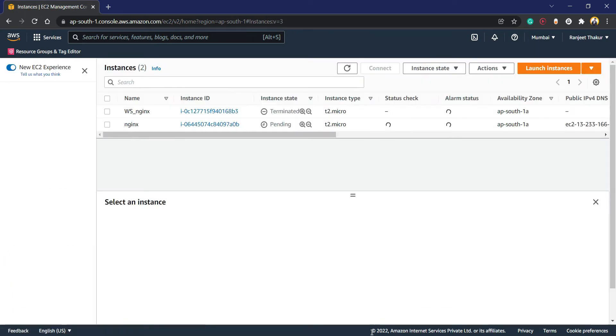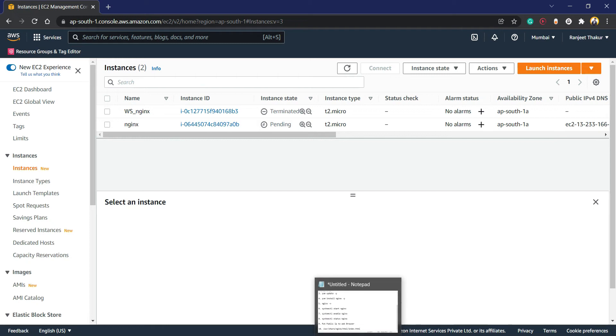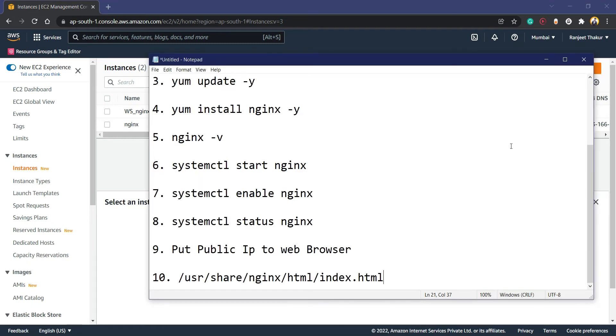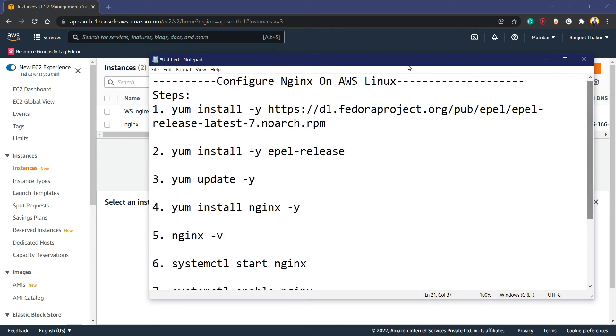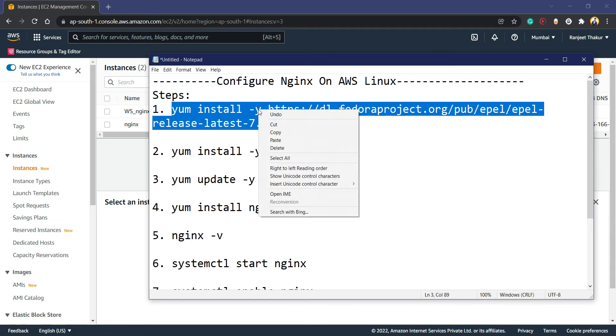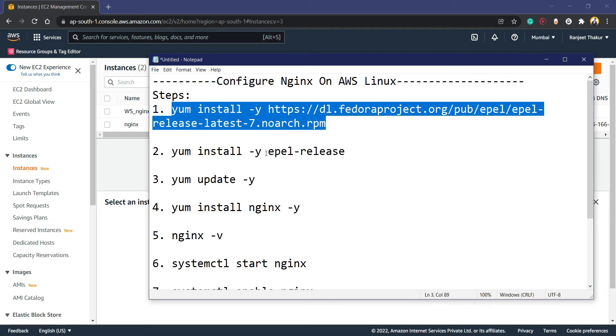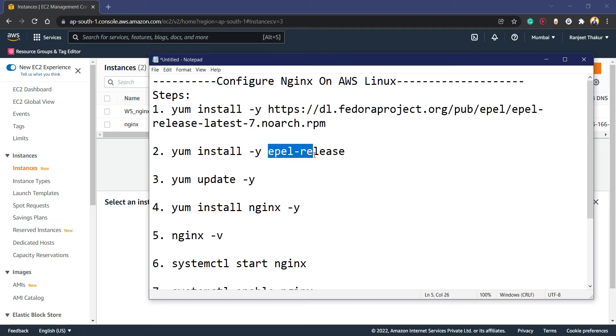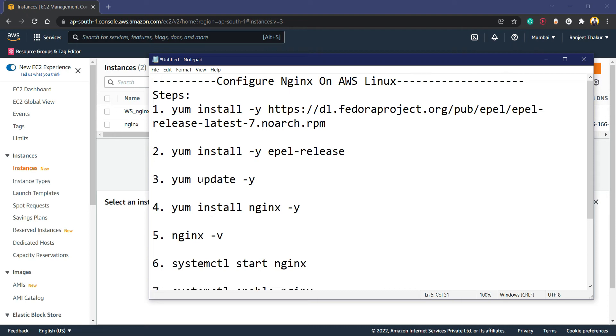While the instance is launching, I have created a document. First, we need to configure a repository because in Amazon Linux we cannot install Nginx directly. This link will help us configure the repository. Then we are going to install EPEL release, which will download the software from the internet. Then update yum for no issues.